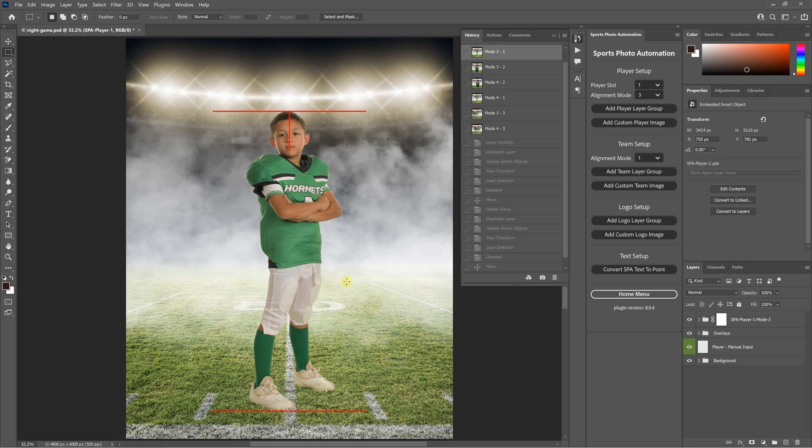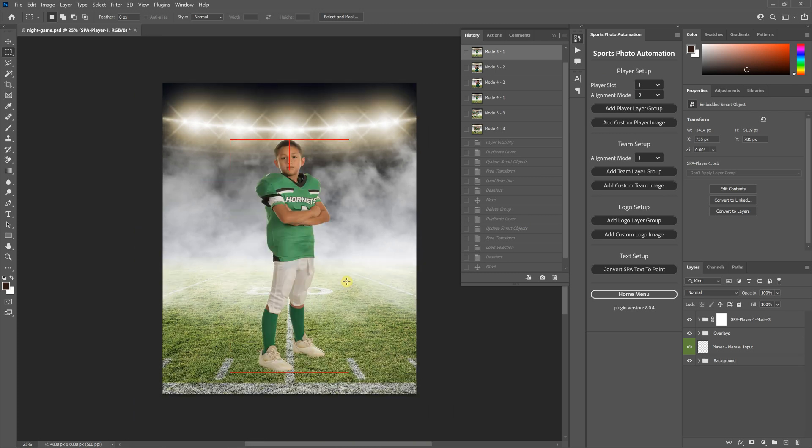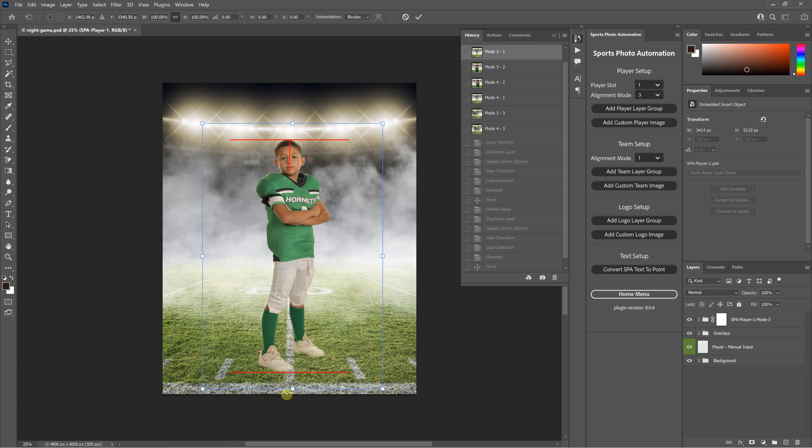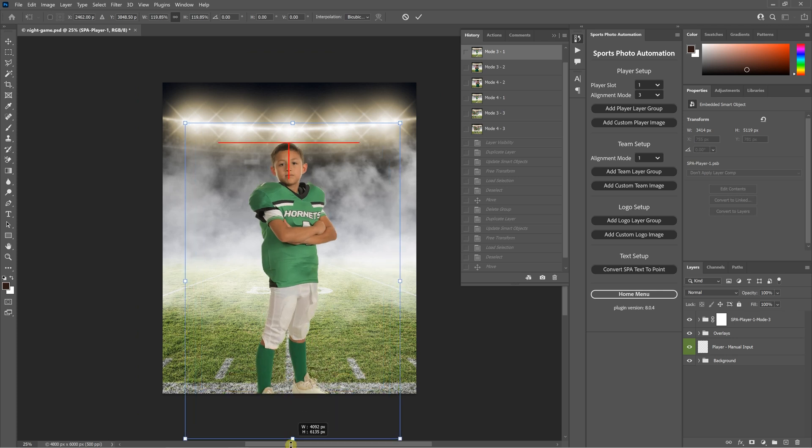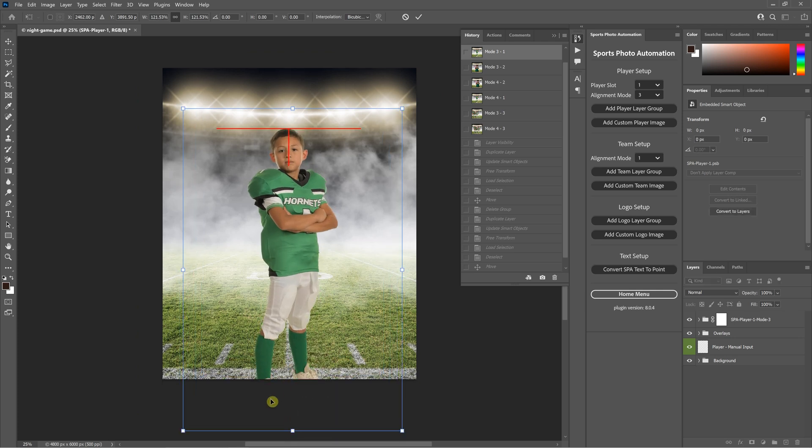And just like in mode 2, in modes 3 and 4 you can scale so the bottom of the alignment mark is off the bottom. So you can put the feet off the template and it's still going to find that.